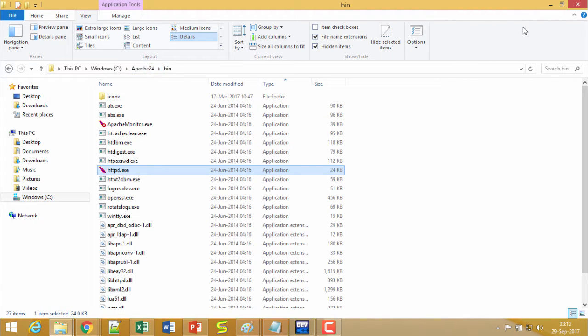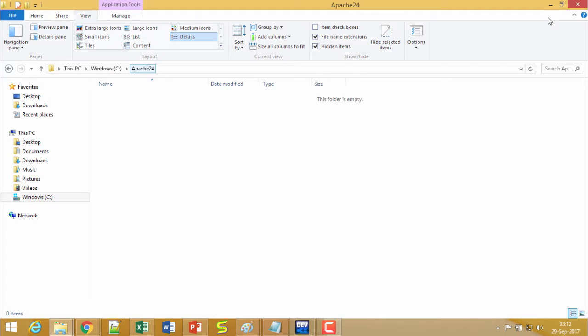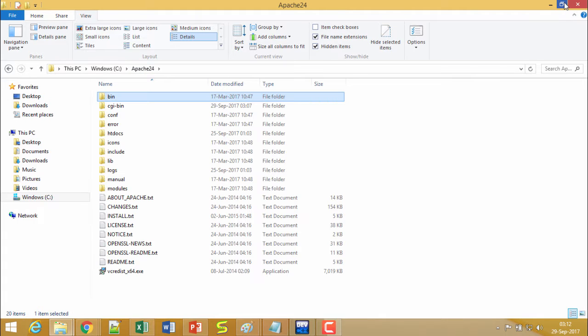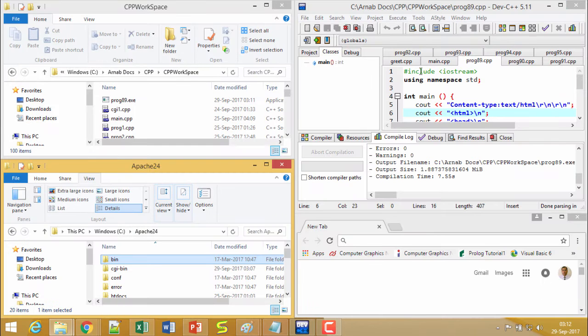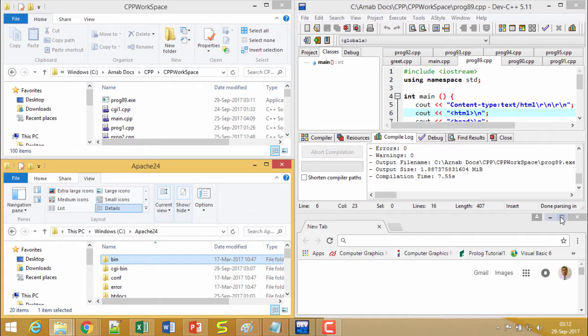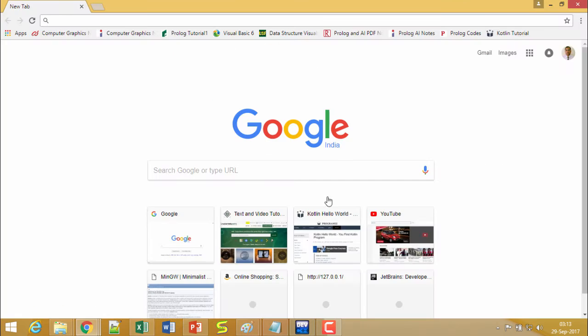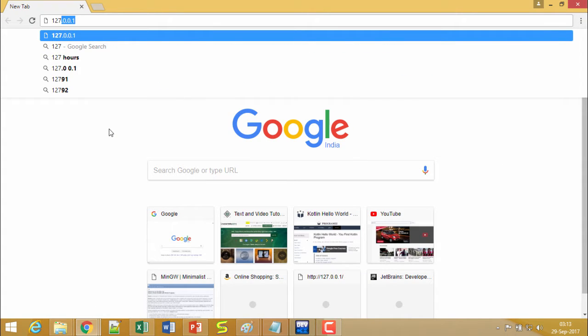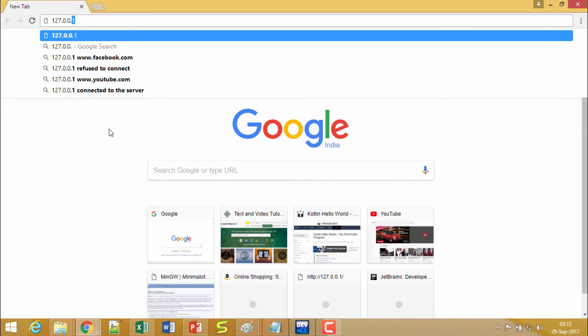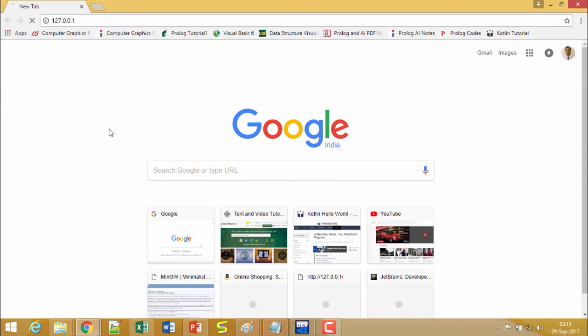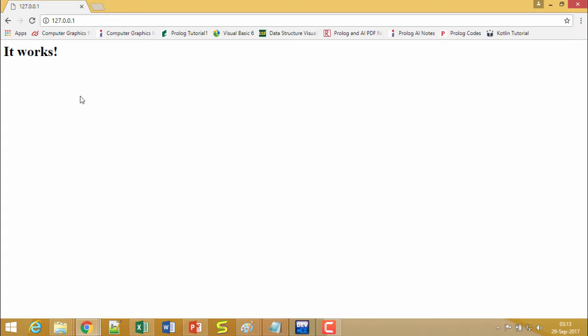Now to test whether this server is working fine or not, I shall have to come to my browser and here I shall type 127.0.0.1. If I type here and I find that "it works" is coming, that means my program is working successfully fine.